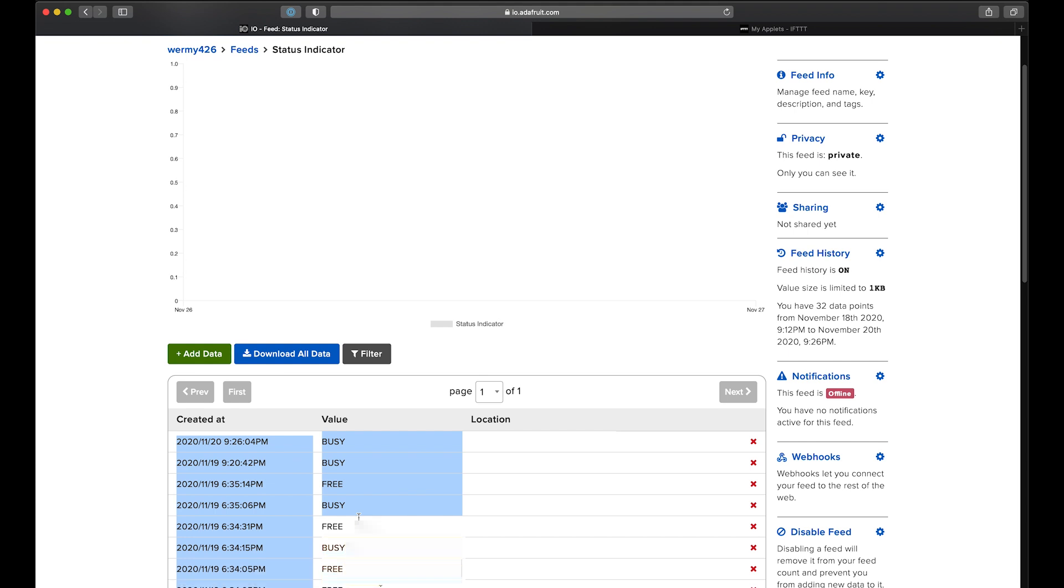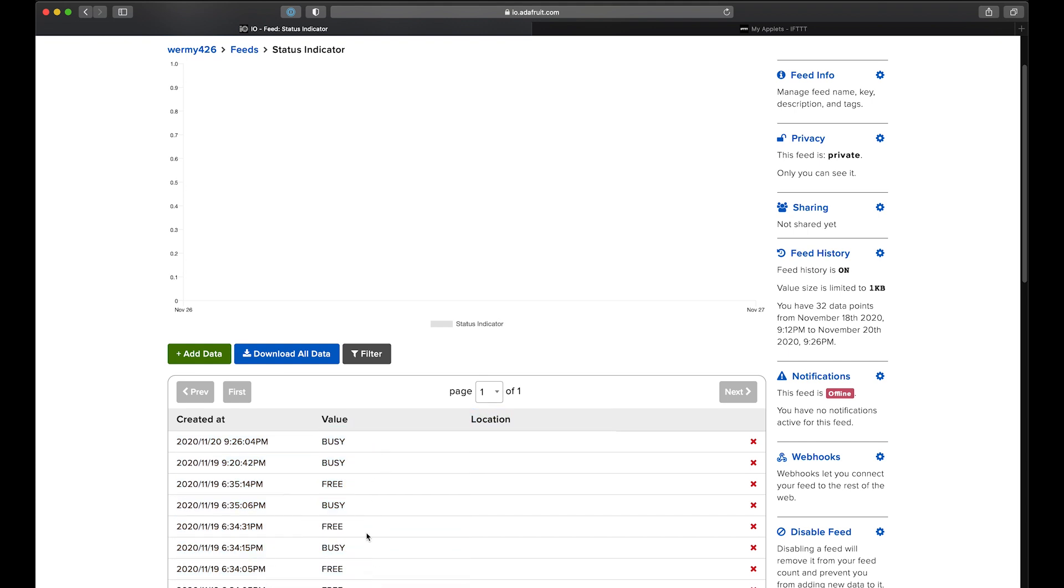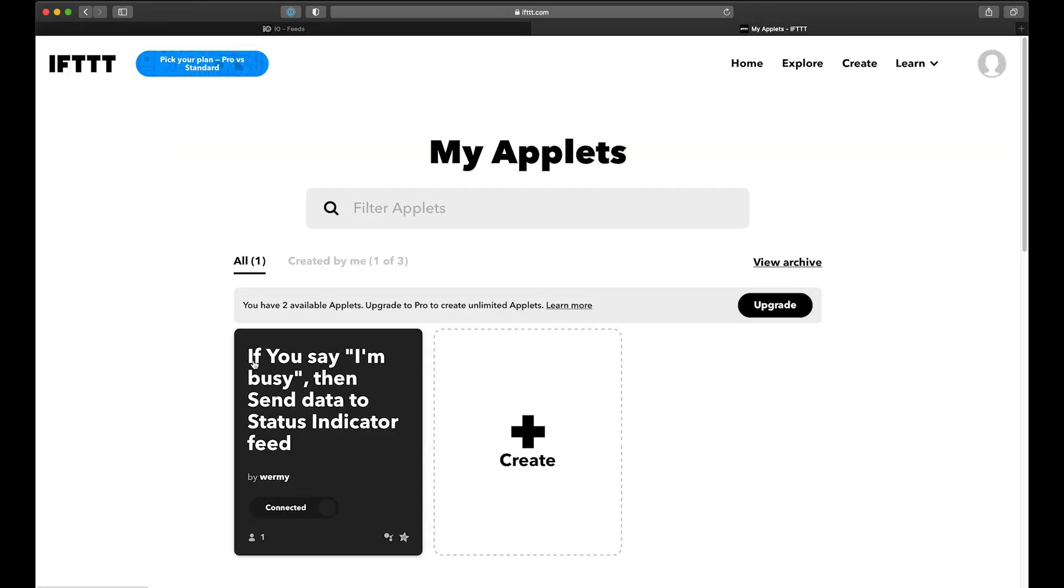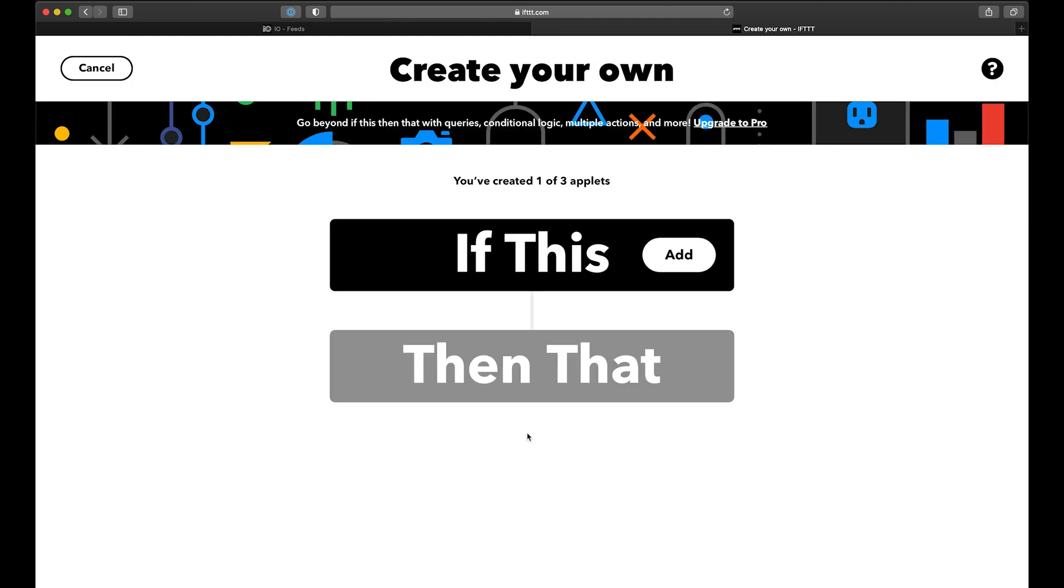So we'll be adding to that list from If This Then That. So go over there and create an account, and then create a new applet. I've already got one set up for setting the status to busy, so I'll make a second one here for setting it to free.